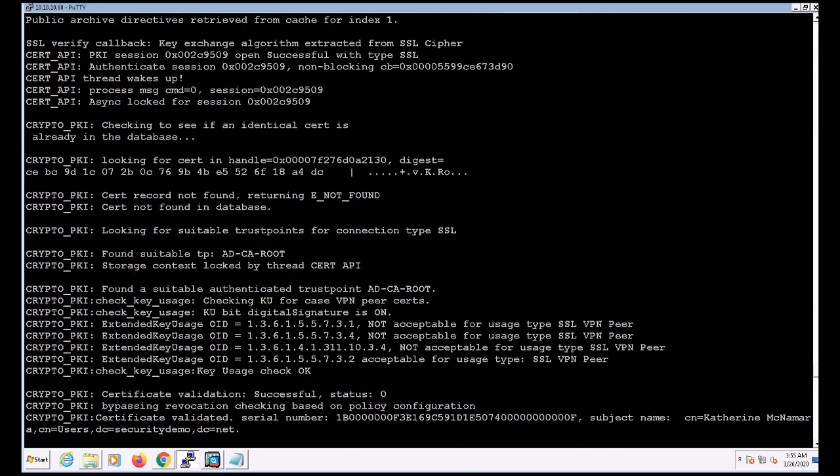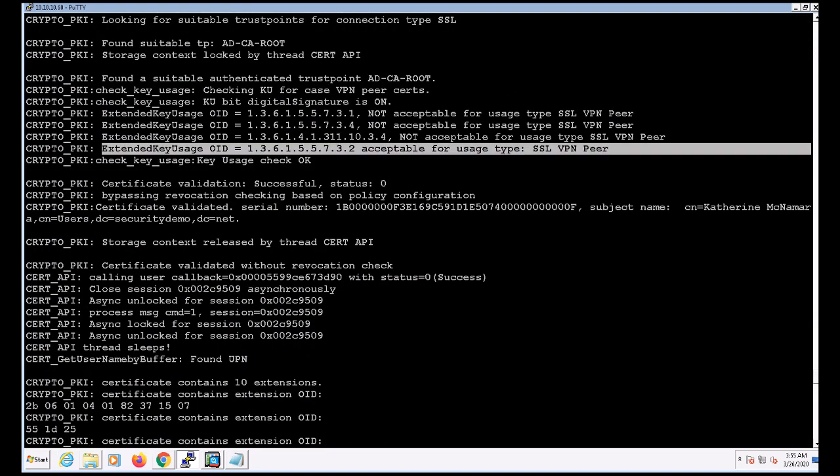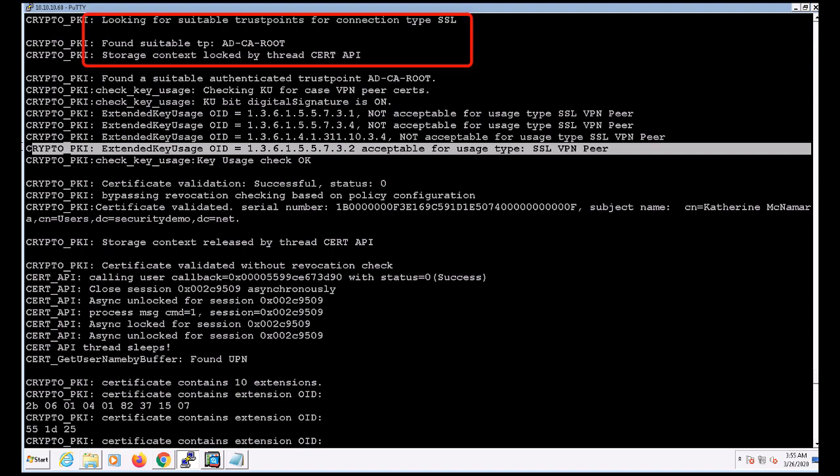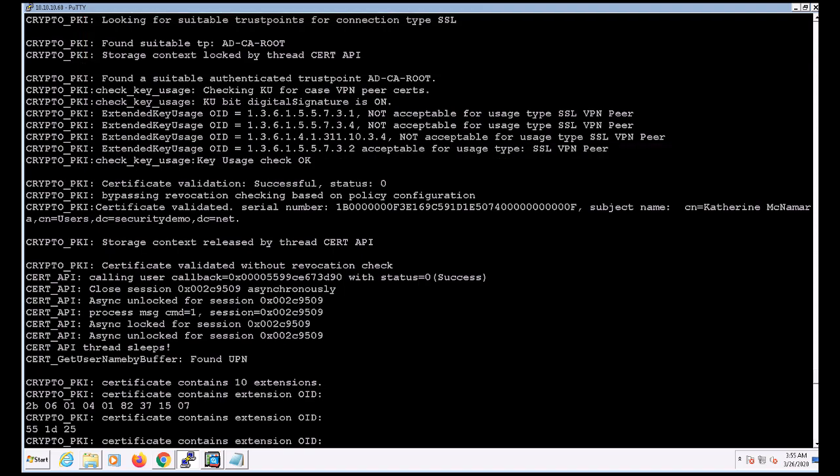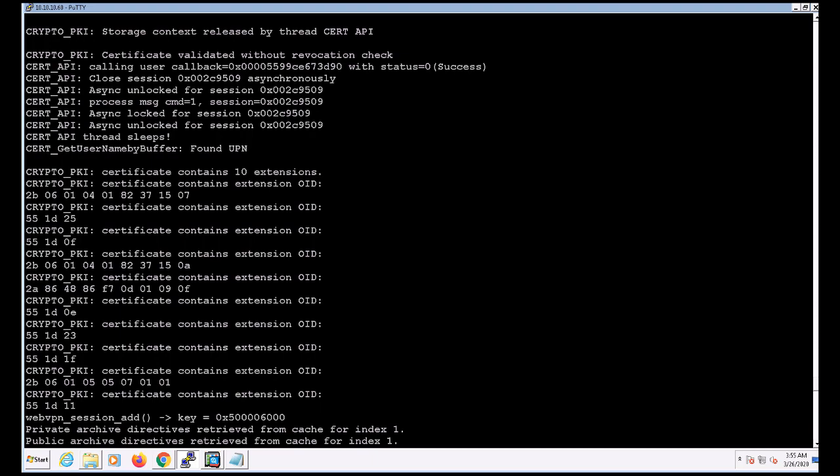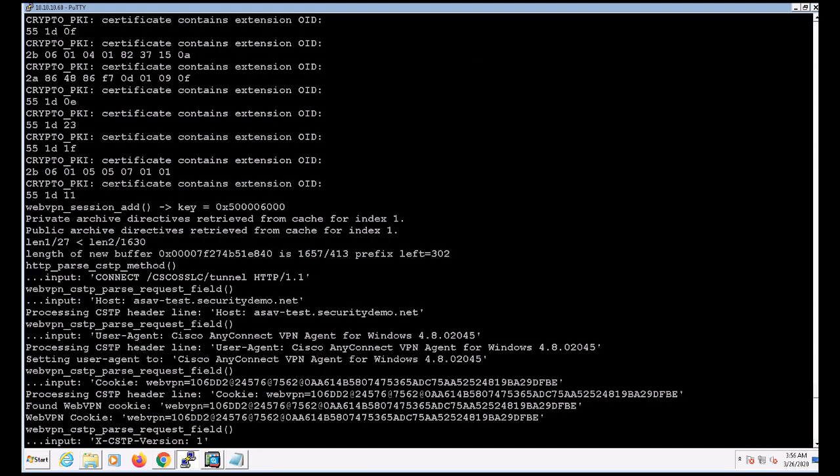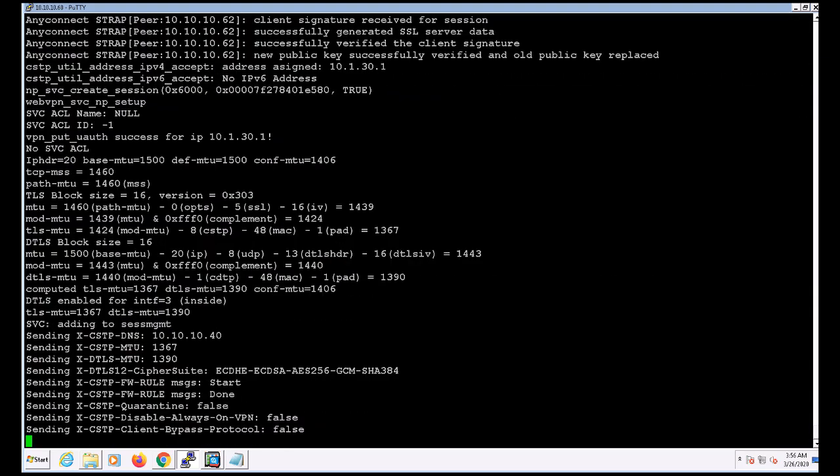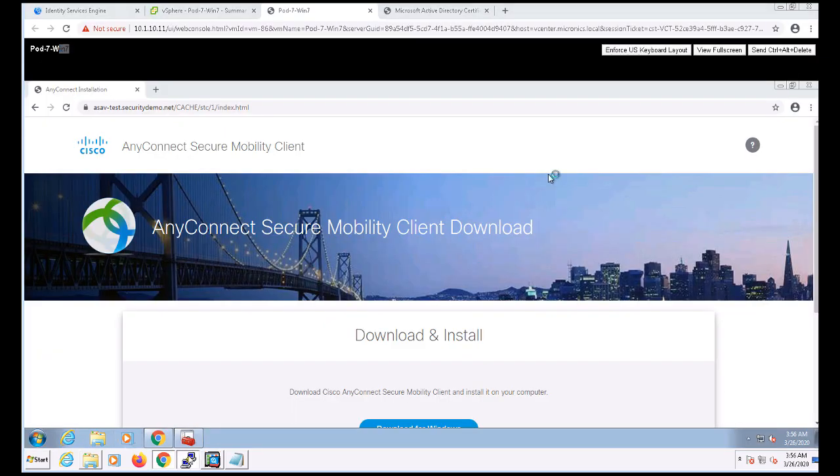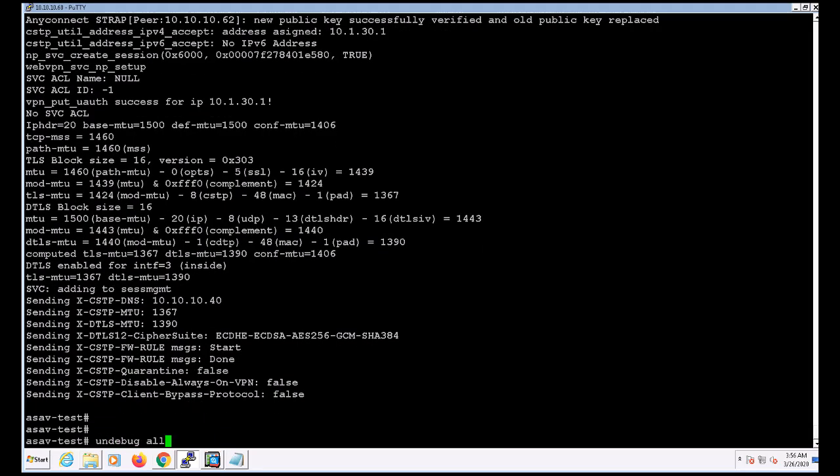After doing so, let's swing back to the ASA command line and take a look at the debugging output. Looking at the debugging output, we can see the extended key usage for this user certificate that allows us to use it for SSL VPN. I can also see that the endpoint presented a certificate that was issued from the ad-ca-root CA that we trust. And scrolling down further, we can see that the UPN was found in the certificate. And with that, I'm going to shut off all debugging.